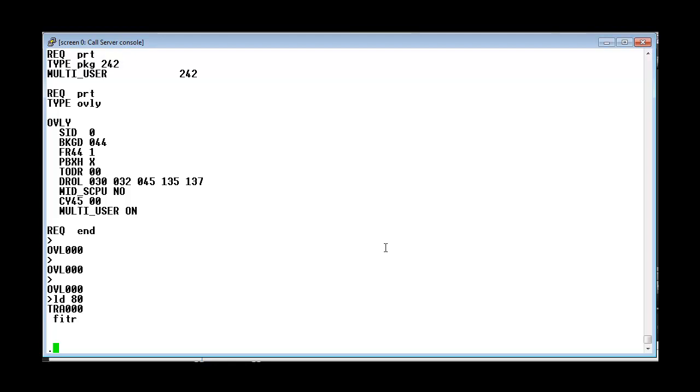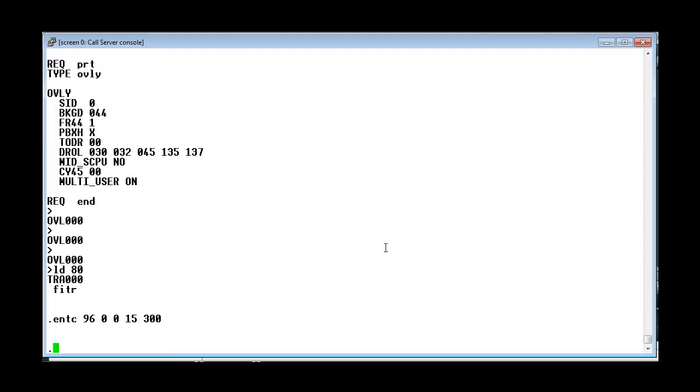So let us now check for the TN. Here 960015 is the TN of my set. And 300 is the duration for which I want that to be enabled.